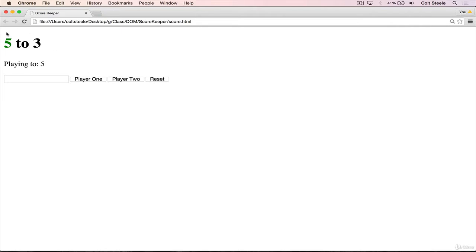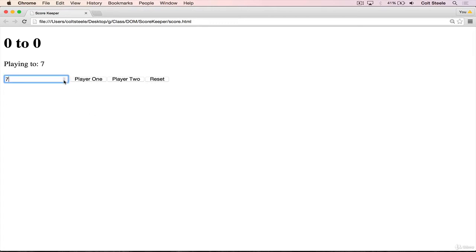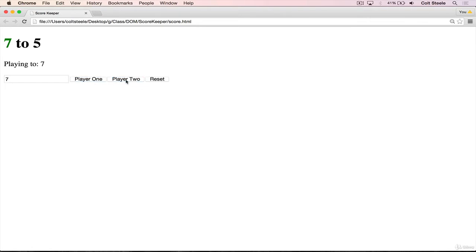Whoever gets to five, you notice it turns green. And if I try and score again, I can't — that's because the game is over. So I can reset by clicking the reset button. We can also specify what we're playing to. So if we want a game that goes until seven, I can use the number input here. Player one just sneaks by at the end, seven to five, and the game ends at seven. Player one turns green, we can't add any more points, and then we can reset again.